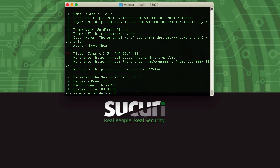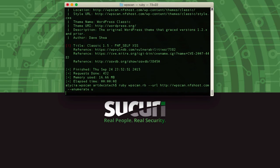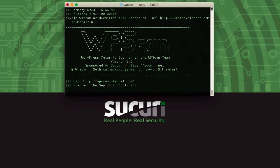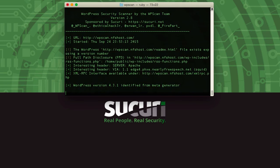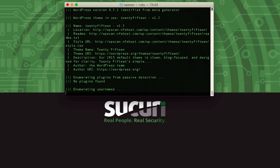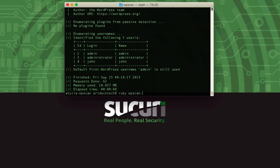So the next one that we're going to do is Enumerate U, and this one is going to try and check the WordPress website to see if we can find out the names, the login names of users on the website. As you can see it's found a few users here, and the next thing that we're going to try is we're going to see if we can get the passwords of those users.